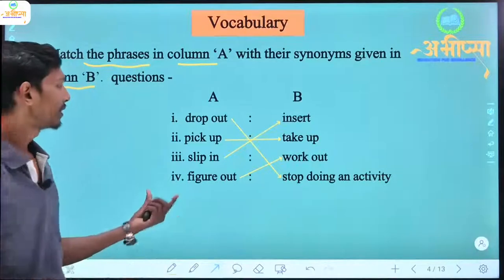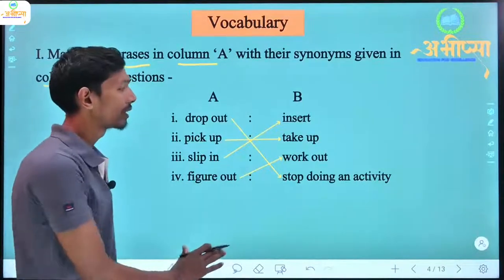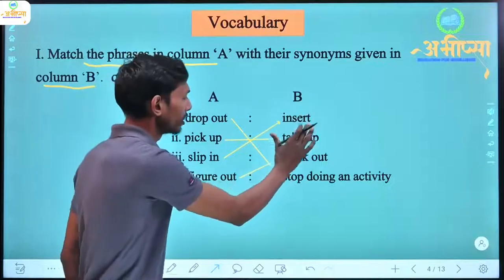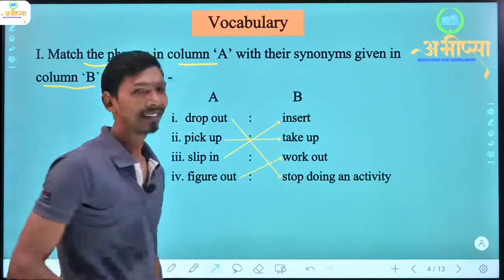Figure out means to work out or to fix it. So in this way, the words in column A — their synonyms were matched in this way.